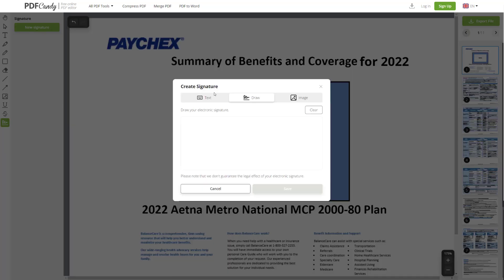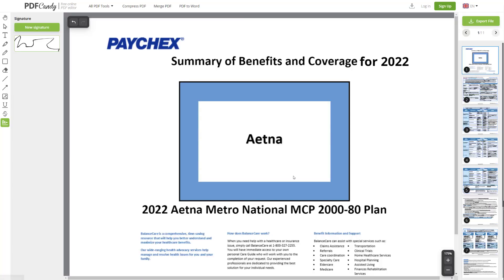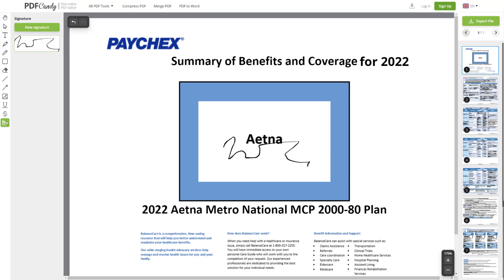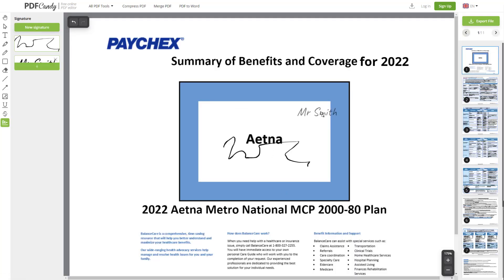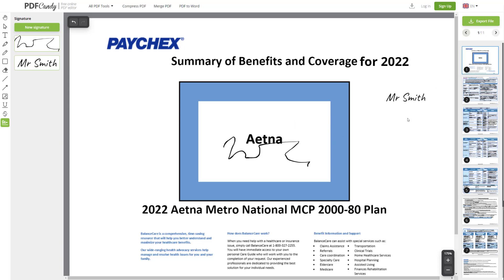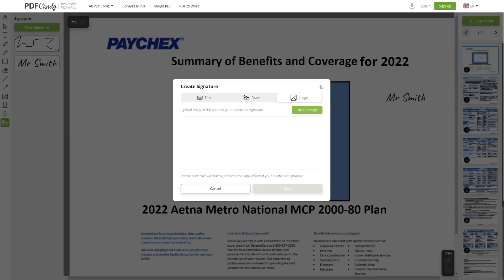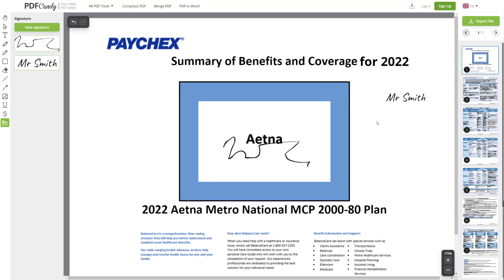Next is if you want to sign it — this is really useful when you have to sign something. You can either draw your signature, or if that's too difficult, you can just do text. So let's say my name is Mr. Smith, I can save it and then drag it to wherever the signature part would be. That's really useful. You can also upload an image if you do have an image of your signature.